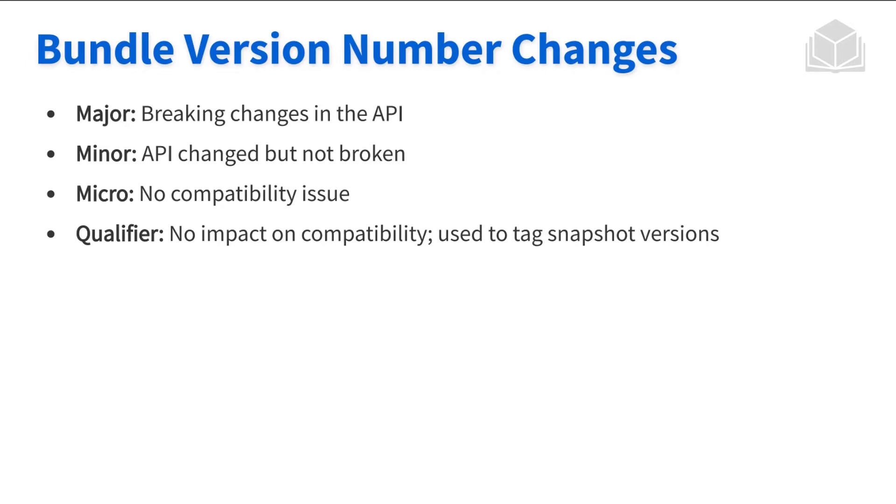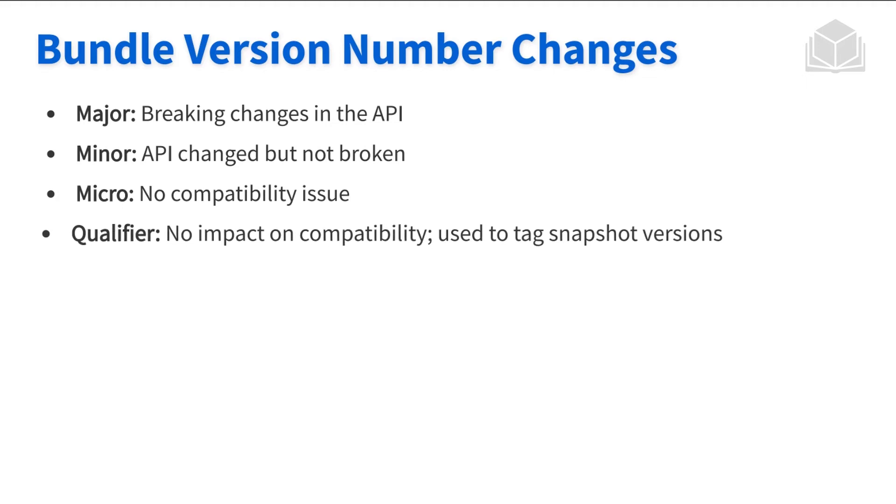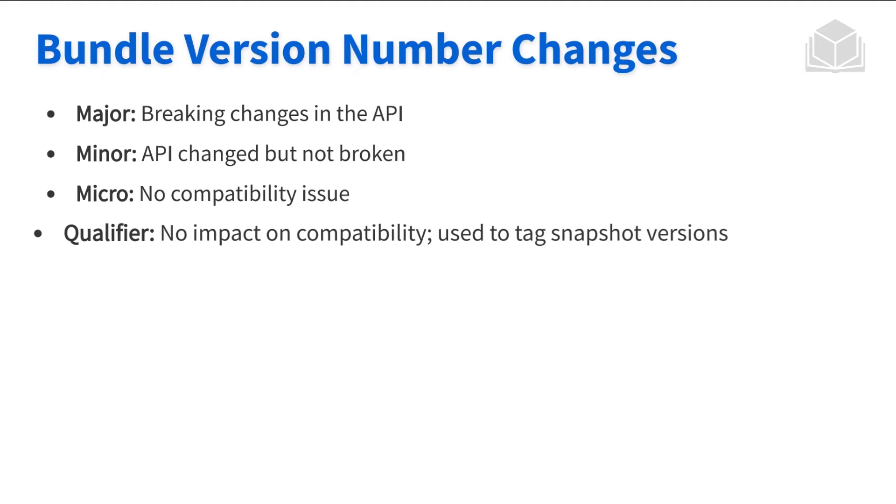So maybe you're working through some very minor differences between versions, but you need a way to distinguish one from another. So this is where you can use the qualifier. The qualifier itself does not signify any impact or any changes in regards to compatibility. So those are strictly used to identify one bundle from another where everything else might be the same.